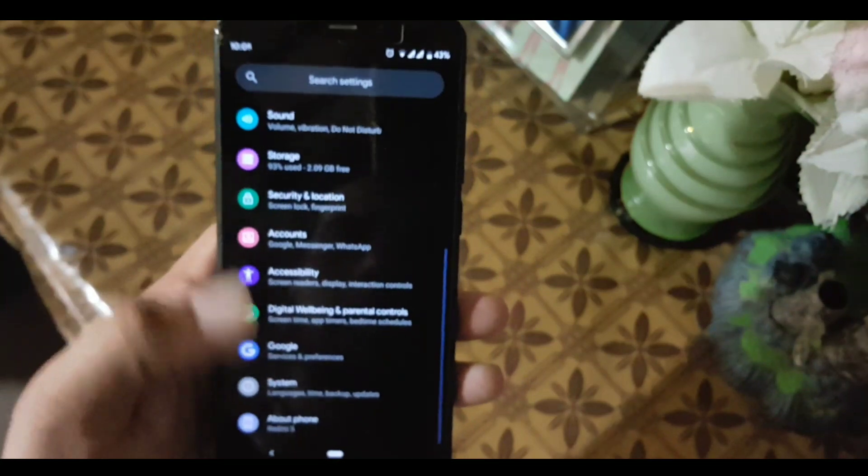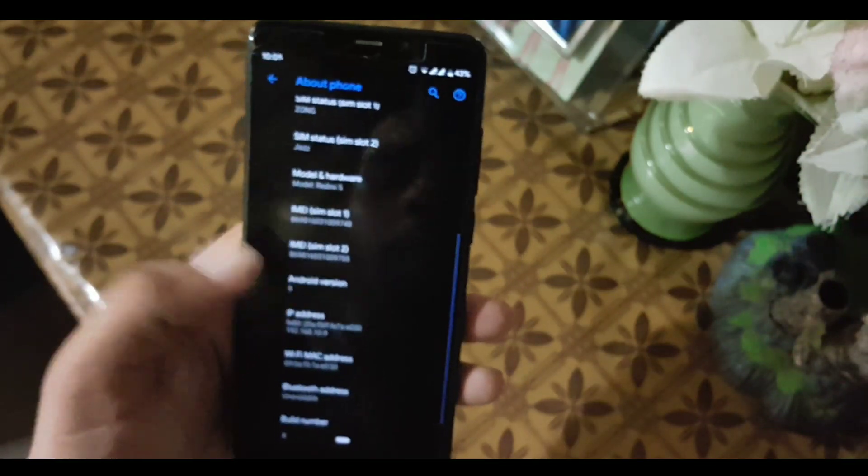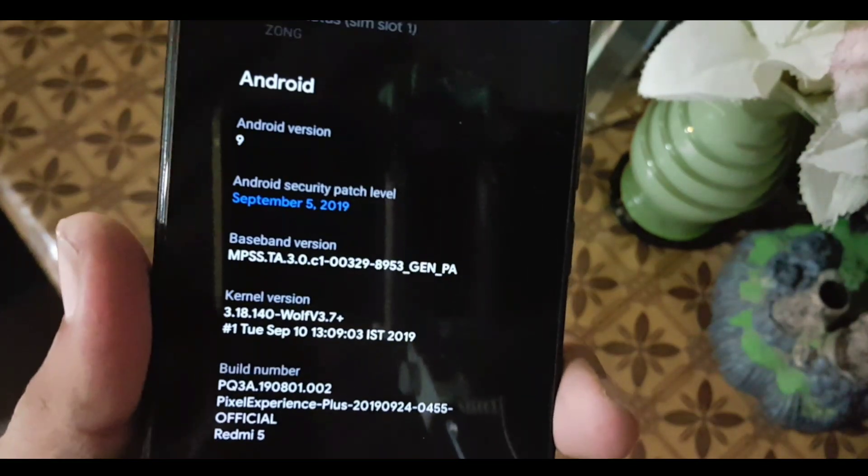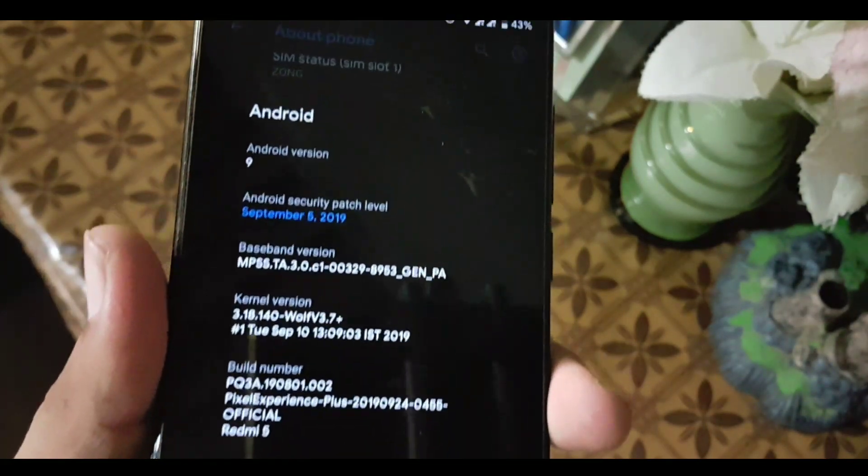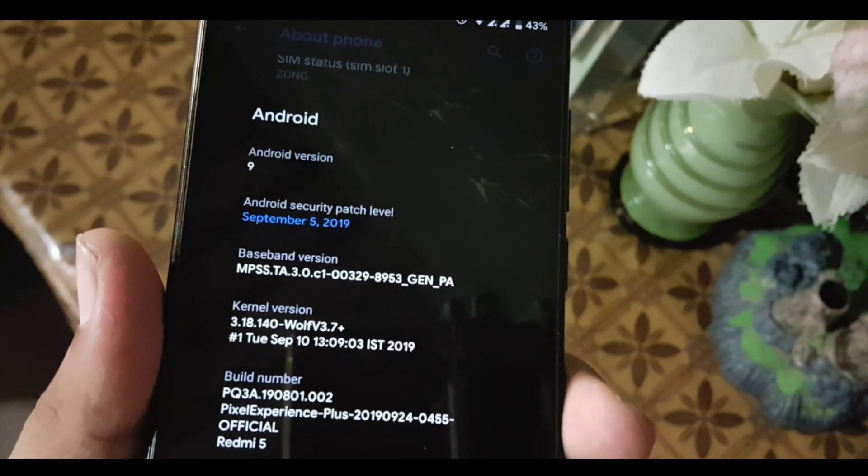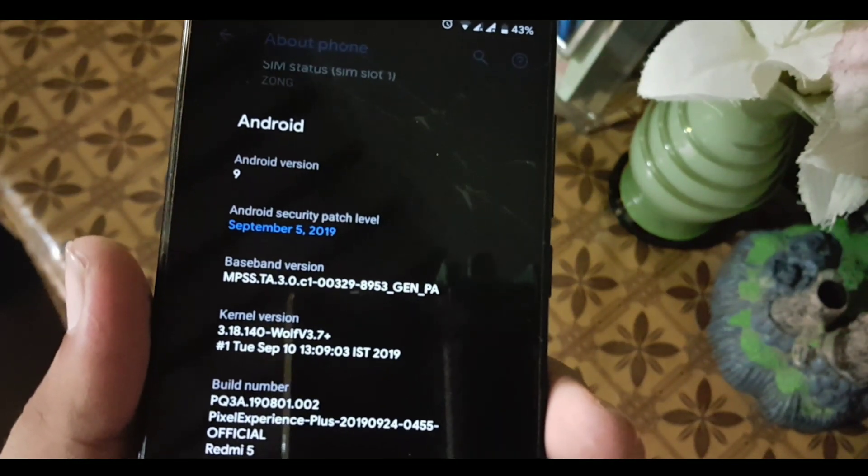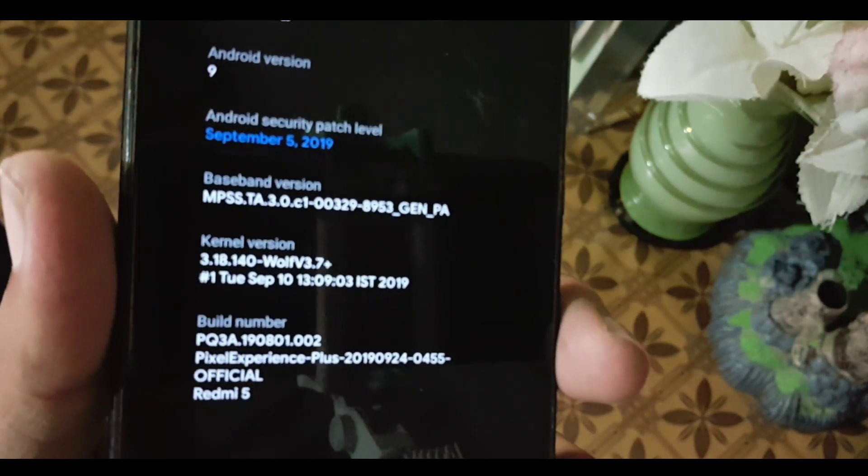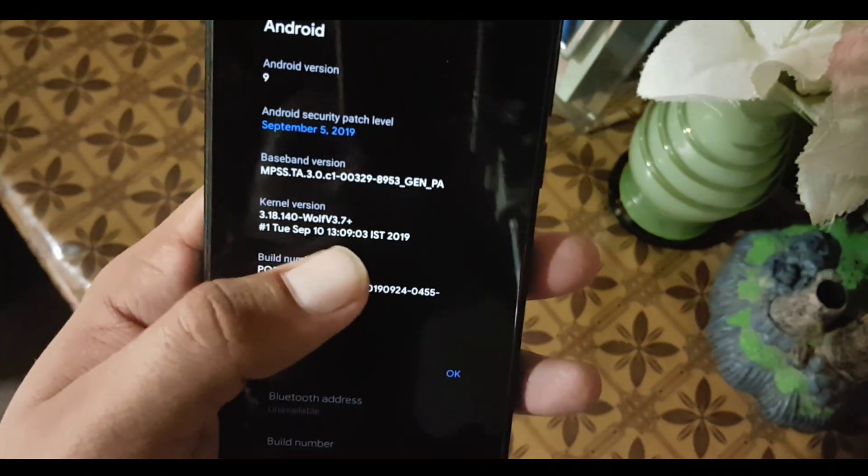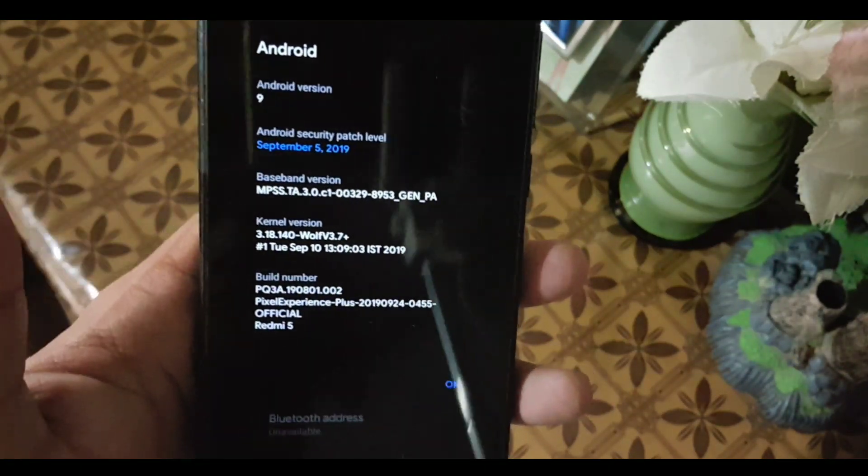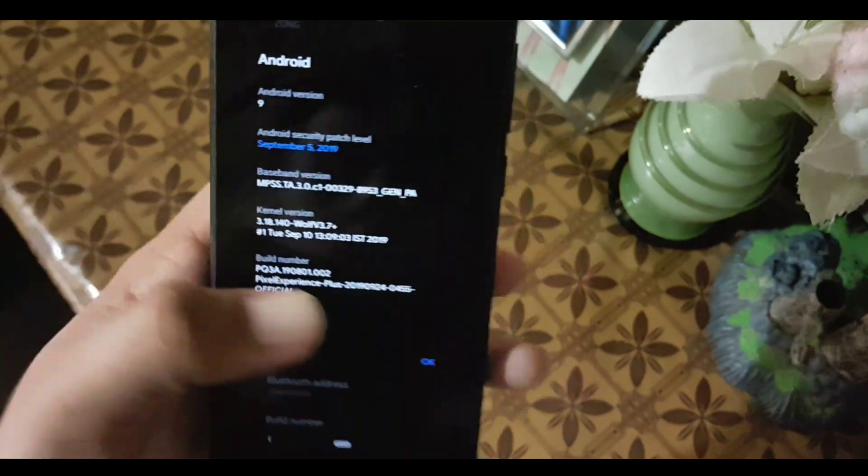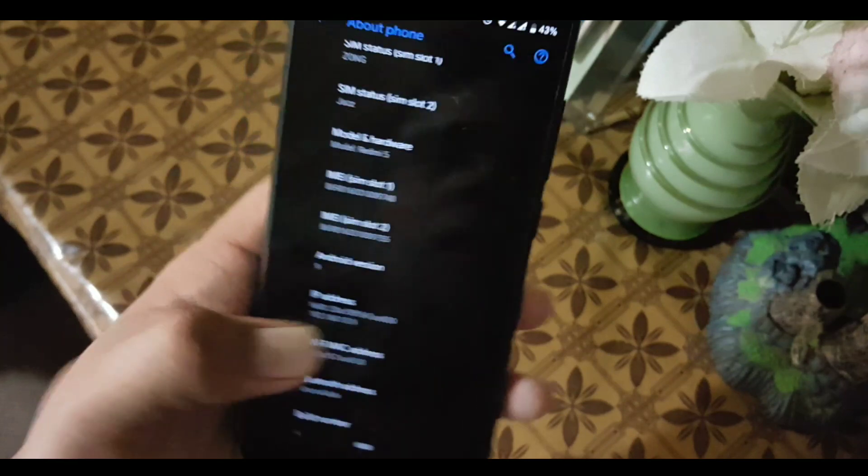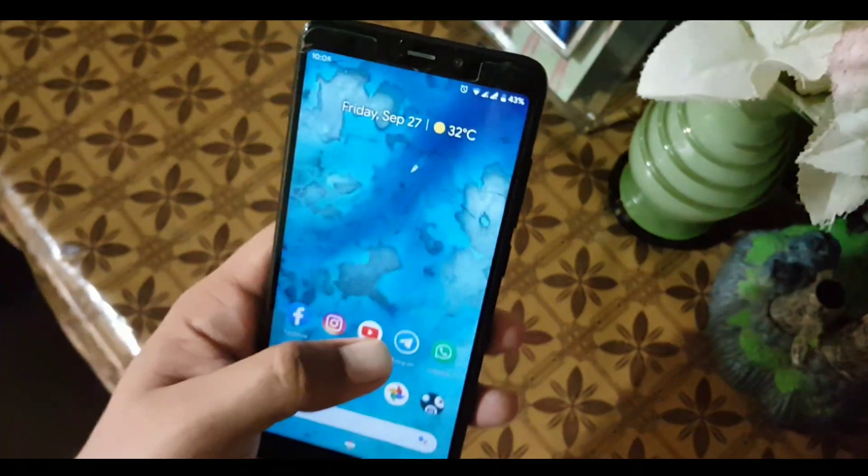In About Phone, you can check your Android version, which is Android Pie, and its security patch is September 5, 2019. I am using the Wolf Kernel 3.7 Plus on this ROM.